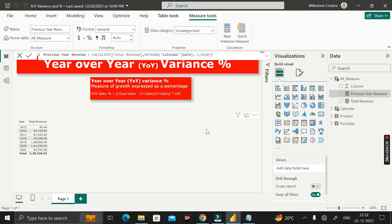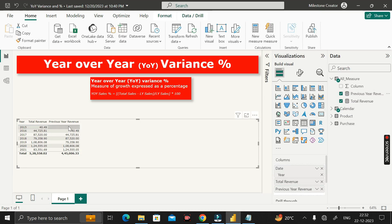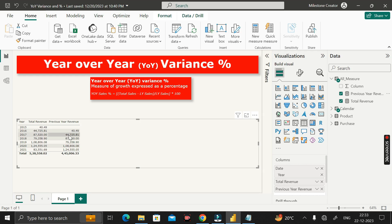Drag the previous year revenue measure into the table visual. For 2015, previous year revenue is blank because there is no data before 2015. For 2016, previous year revenue shows 40.49, which is 2015's total revenue. For 2017, previous year revenue shows 44,725.81, which is 2016's total revenue. This confirms total revenue and previous year revenue are calculating correctly.